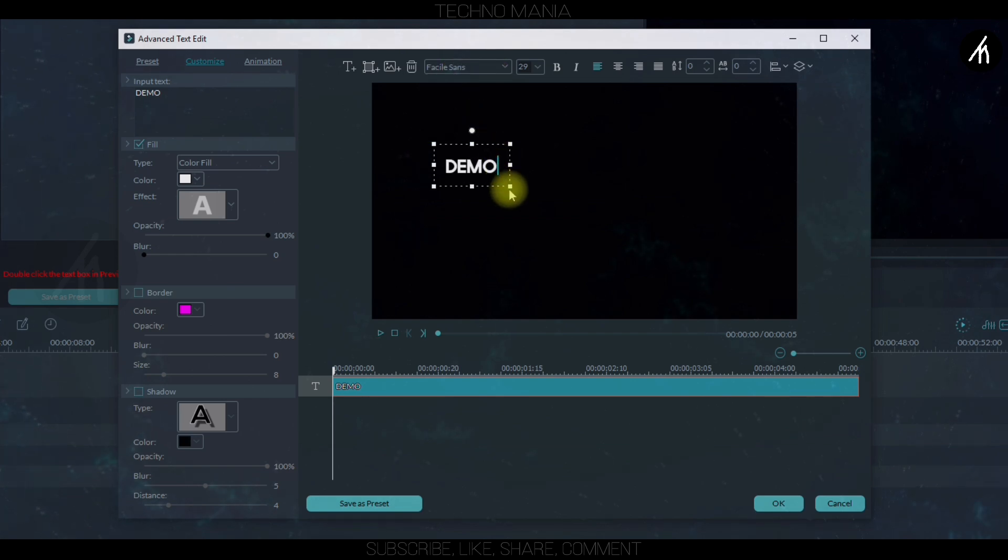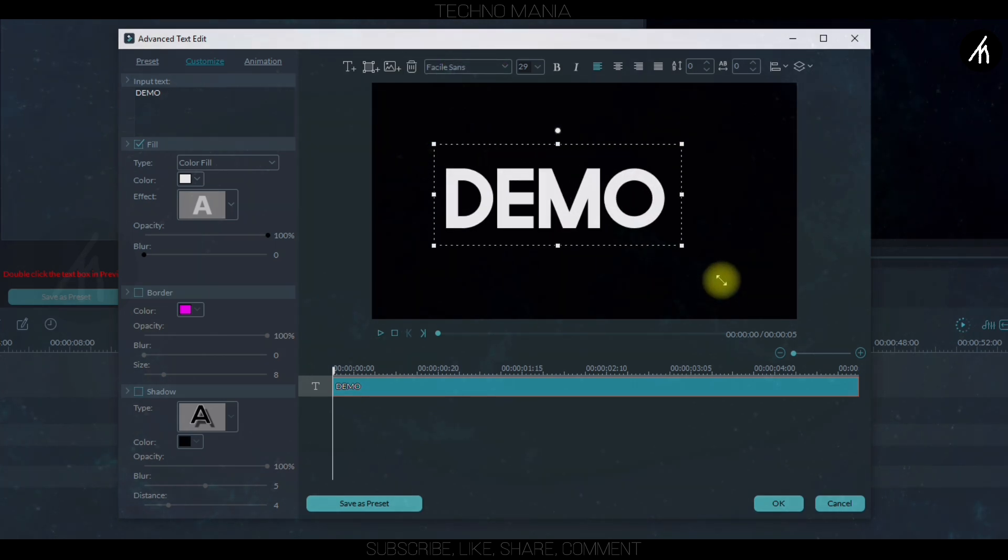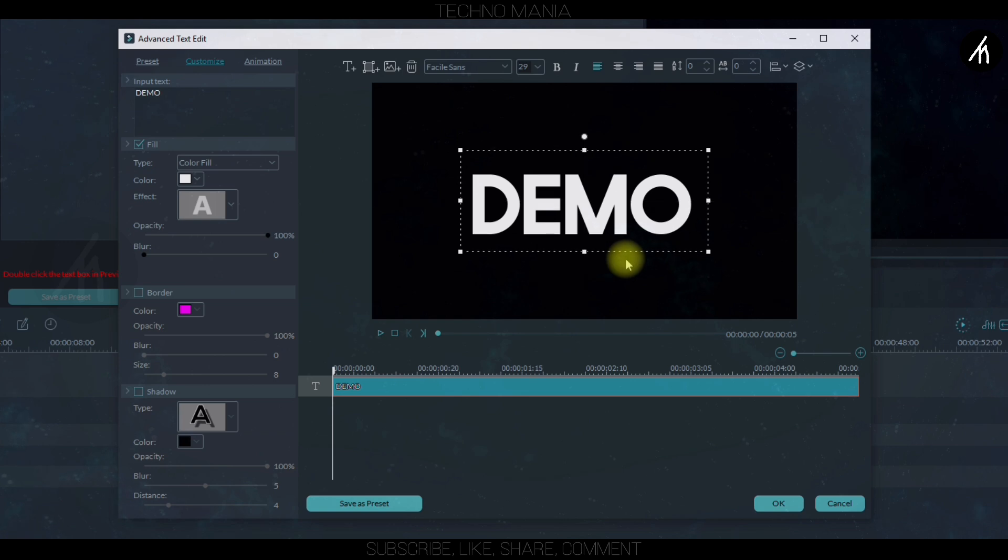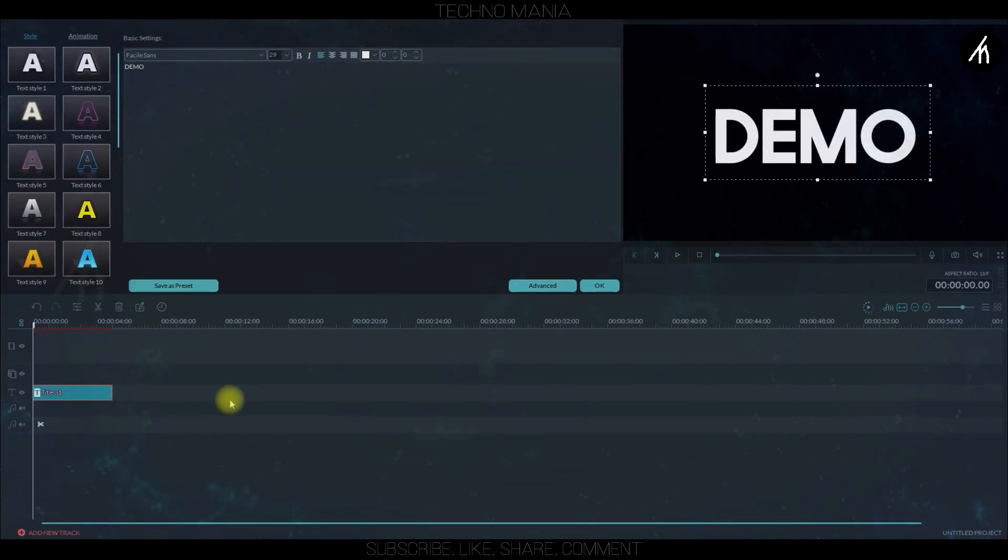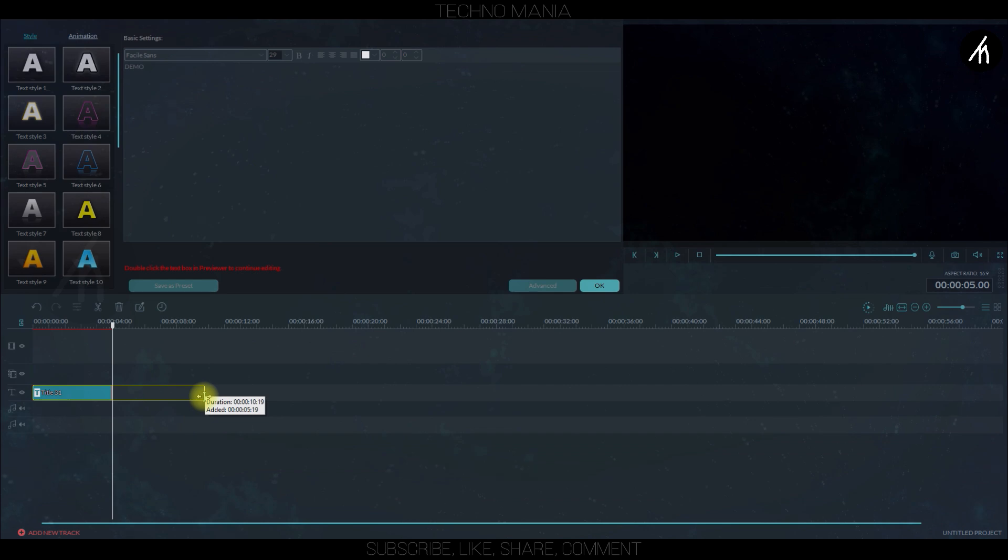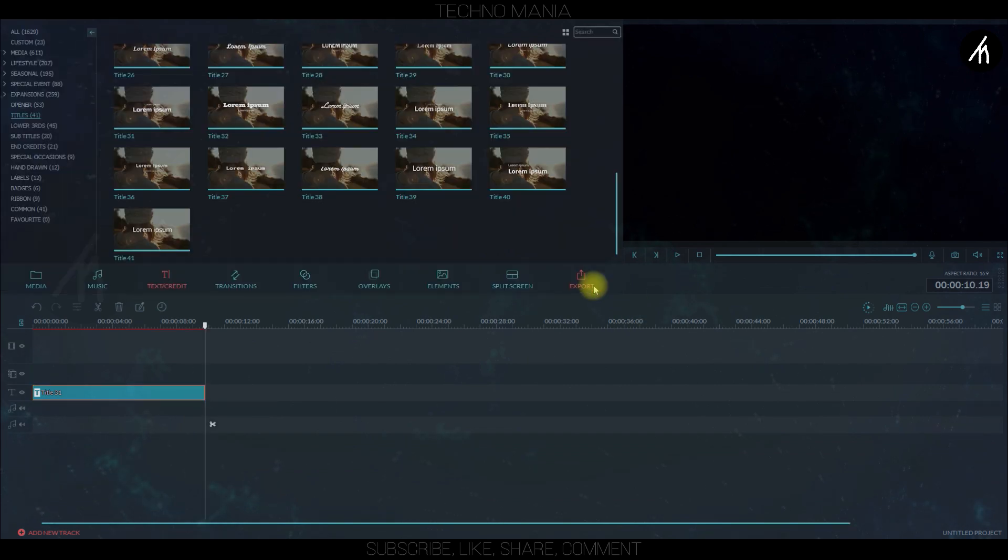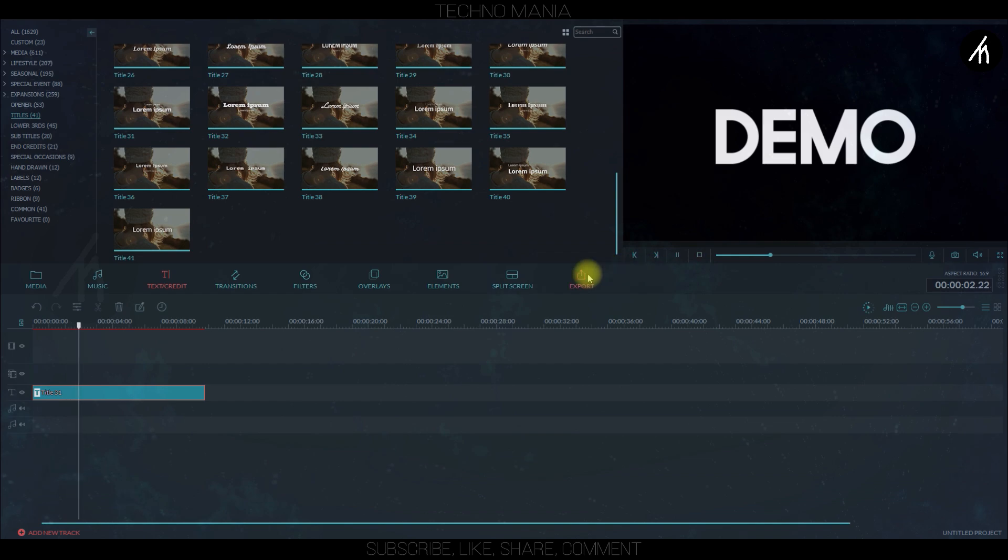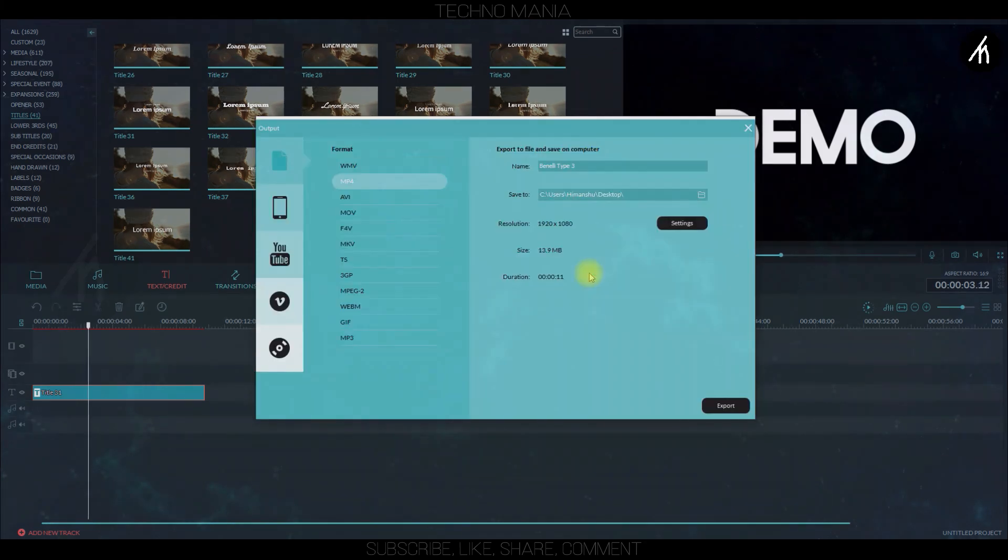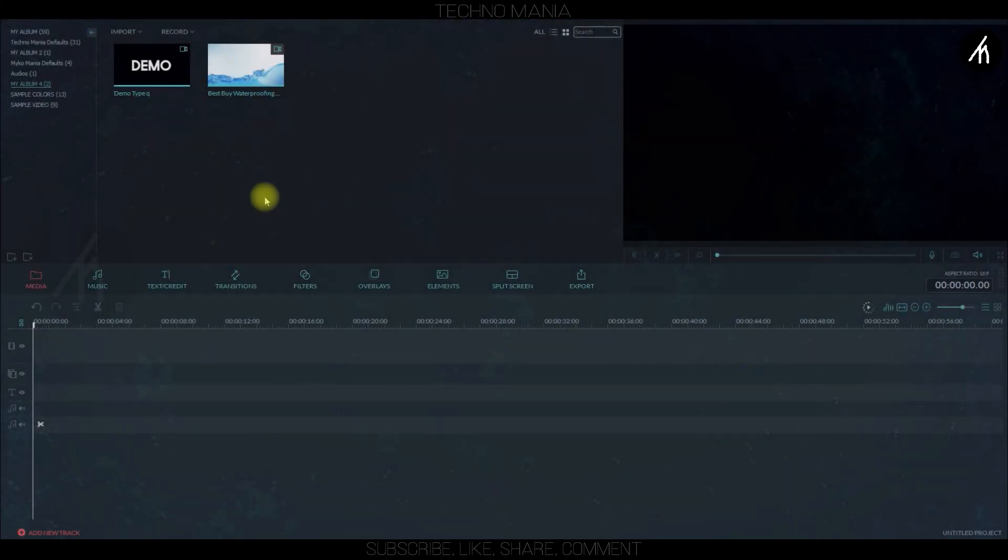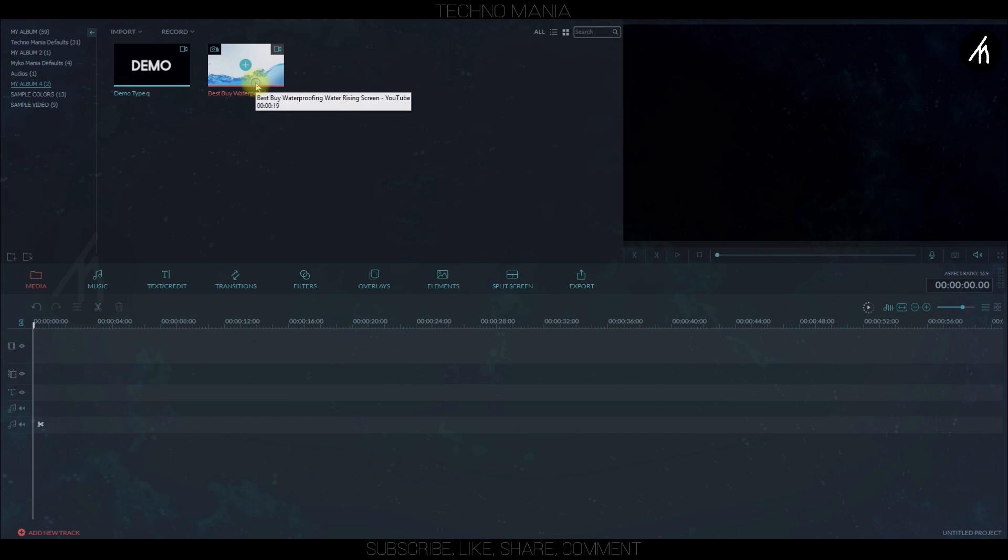Now choose any font you want to and then once it's done click OK. Now expand the text duration to 10 seconds or more like this and now export this into a video. Now import the exported video with a green screen water video.